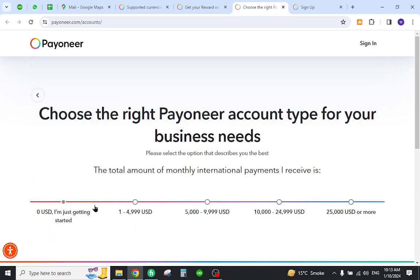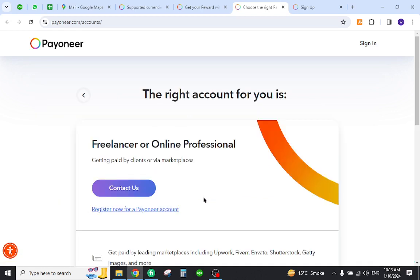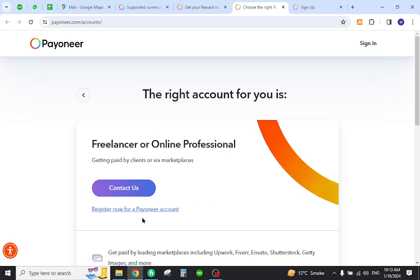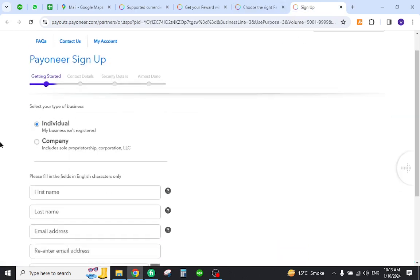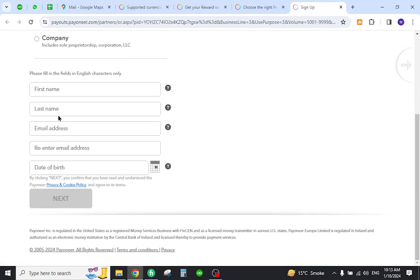Select the yearly amount of income you will receive on Payoneer. Don't worry about the currency, it will change later. Now click the link over here, and once you click you will come to the registration form.